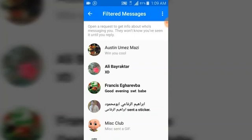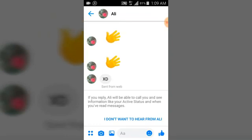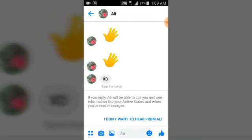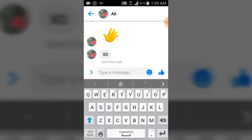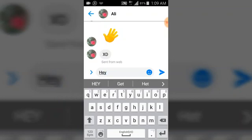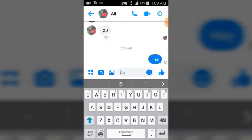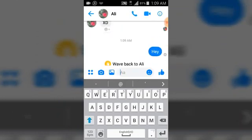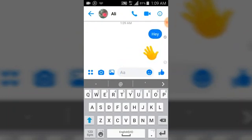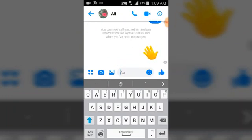You can go ahead and click on any of them and respond to their message — like waving back or saying hey. Once you've responded to the person, you've automatically accepted their Messenger request. From there, the person will be able to see the messages you post and be able to react and respond to them.